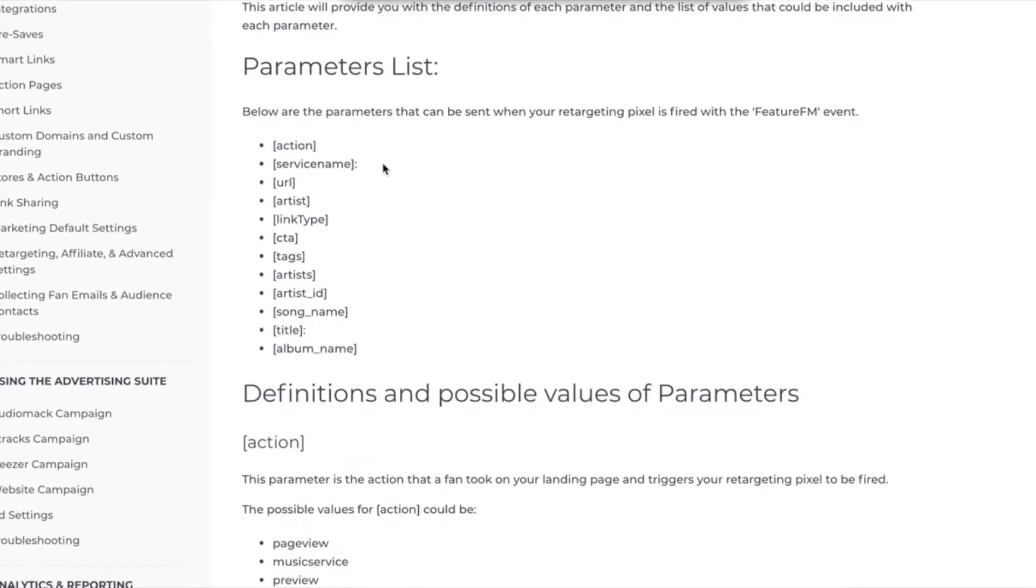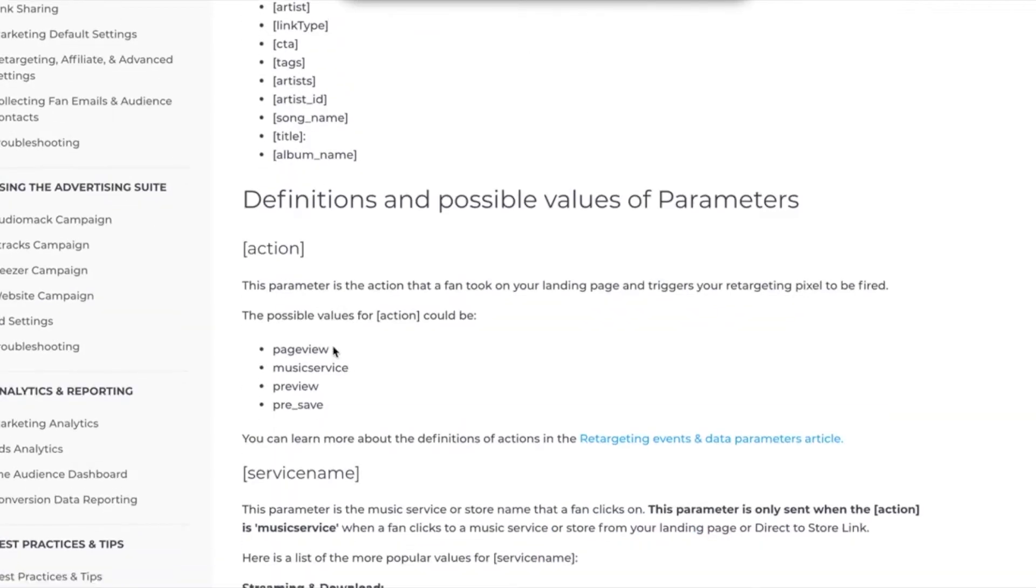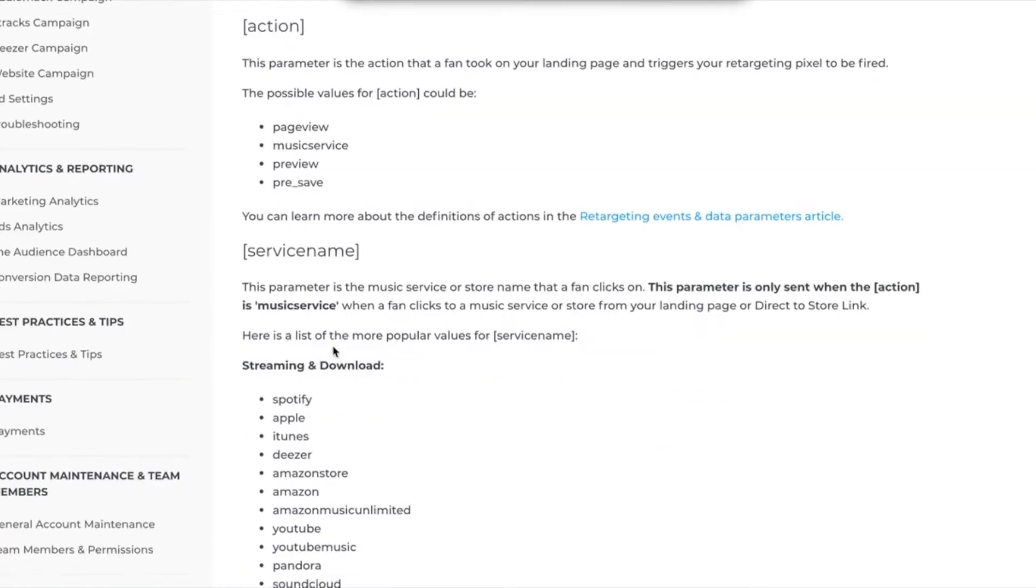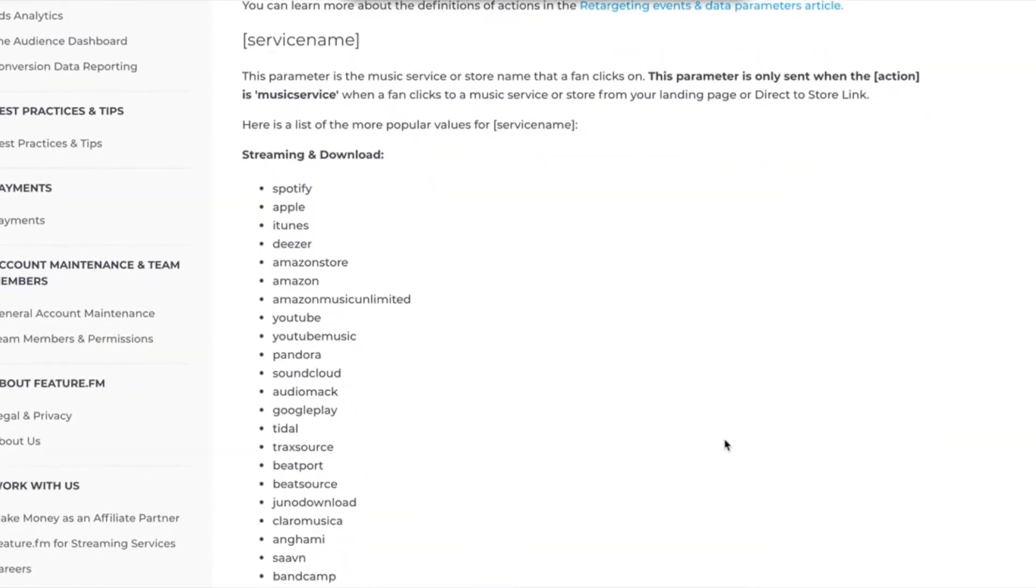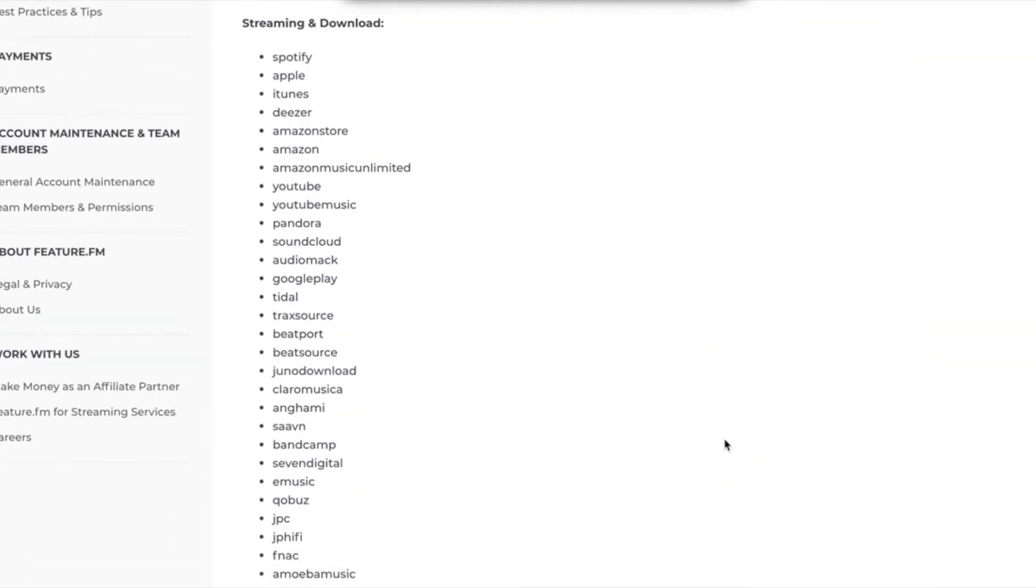You'll have action, service name, URL, artist, link type, and so on. And then it goes through the process of showing you how to set them up based on what you're trying to set up a custom conversion for.